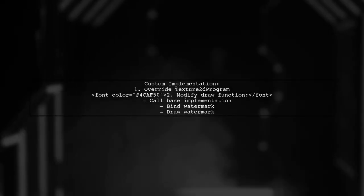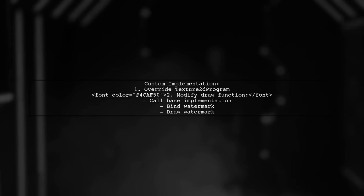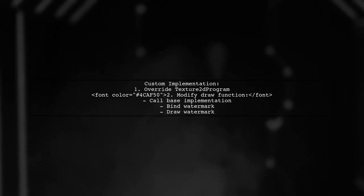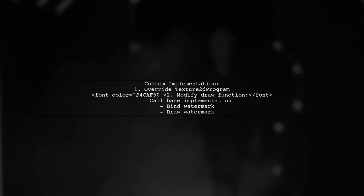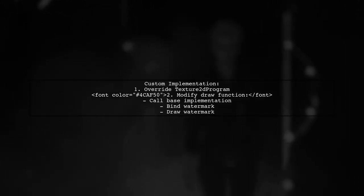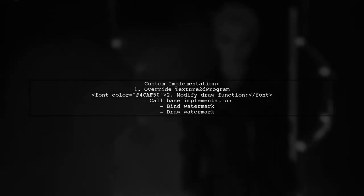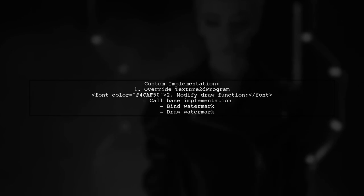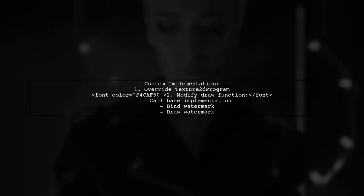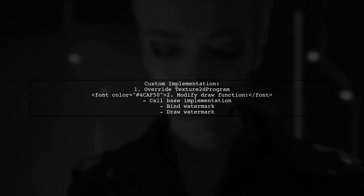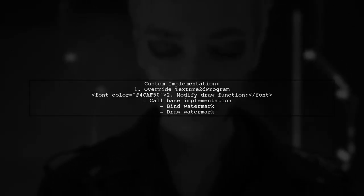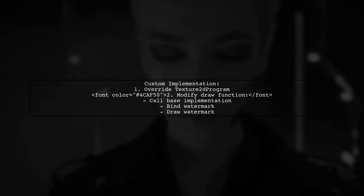For alpha blending, consider overriding the Texture 2D program. This allows you to customize the draw function to include your watermark before sending the output to the video encoder.